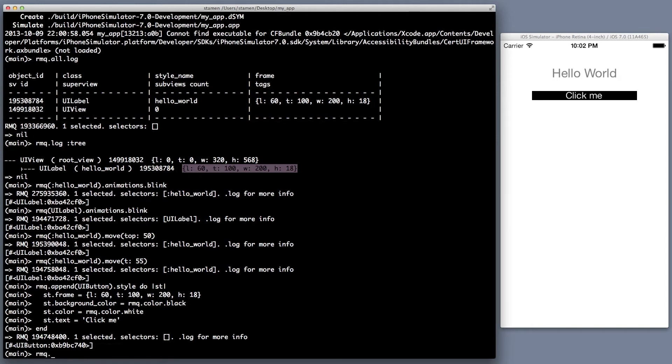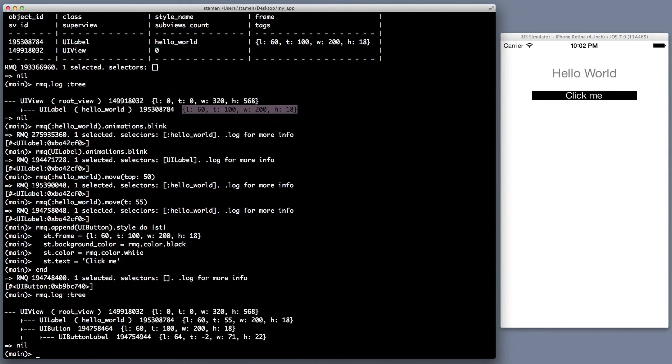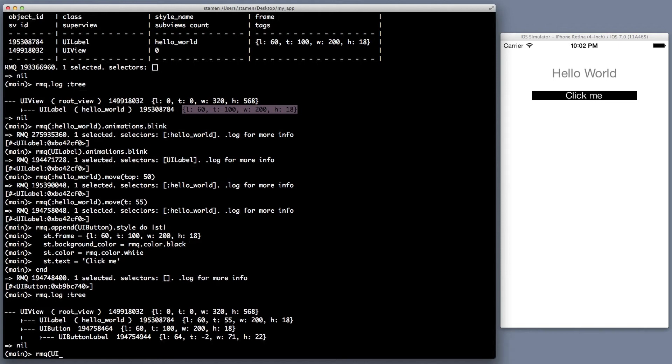Now the button doesn't do anything, but we can see it here in our view array. It's not an array, but it's a tree of arrays. It's what we use in RMQ as our DOM, although it's not a DOM. Every controller has its own DOM, is the way you can think of it.